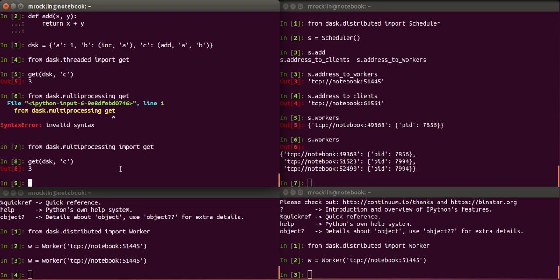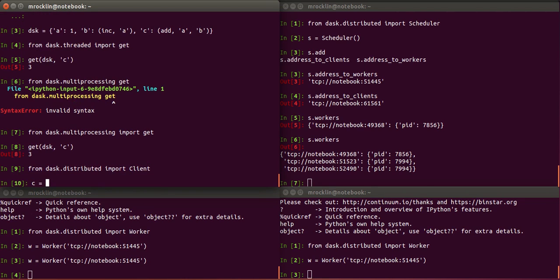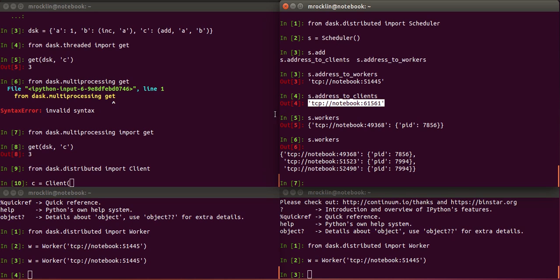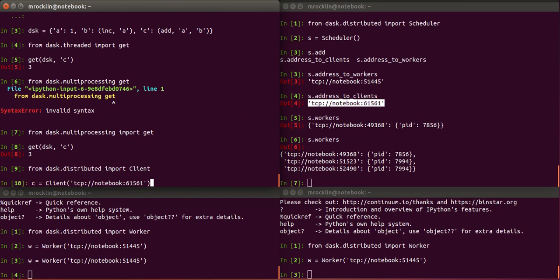So now let's build a client and connect up to our scheduler. The client is much like a worker, except it needs a different address. So we'll take this address to client from the scheduler. In common use, you can specify these ports ahead of time. The scheduler accepts keyword arguments. We've just let ZeroMQ provide us with some unused ports. But if you want some well-known ports that you know are good, you can select those too.